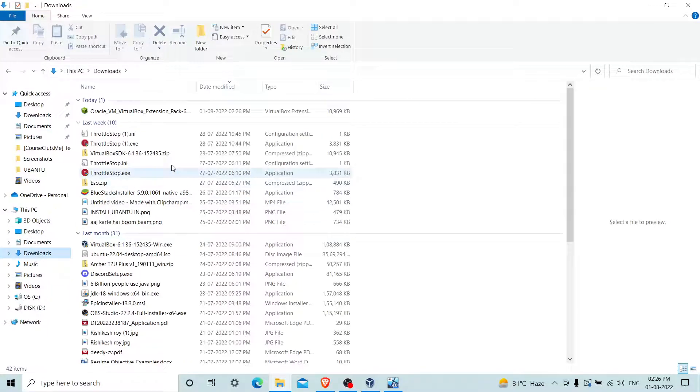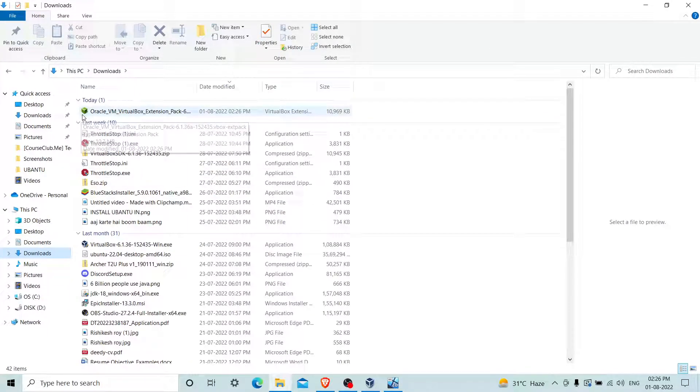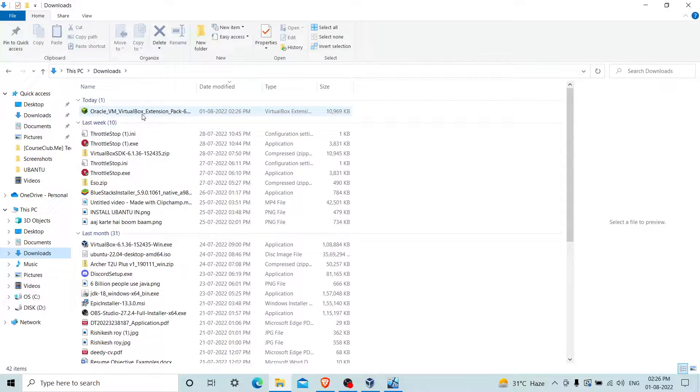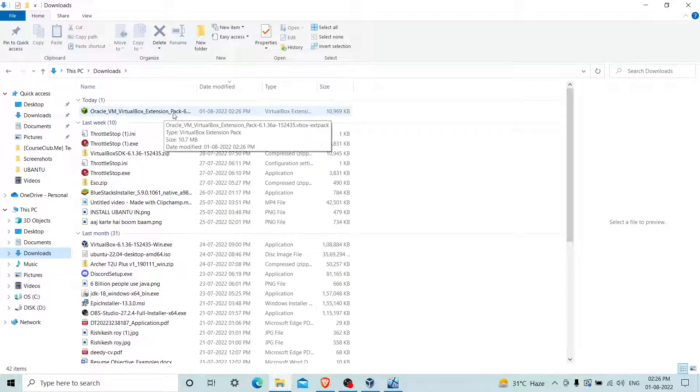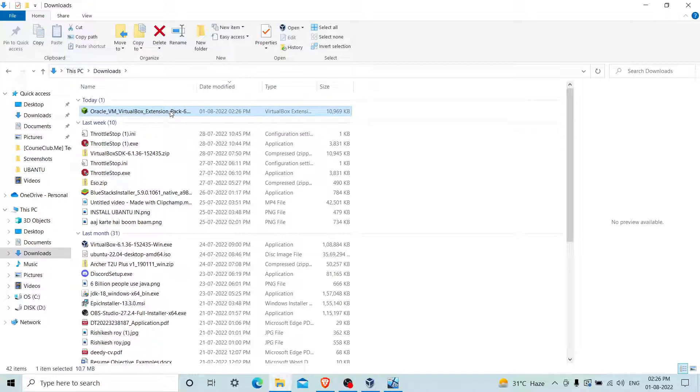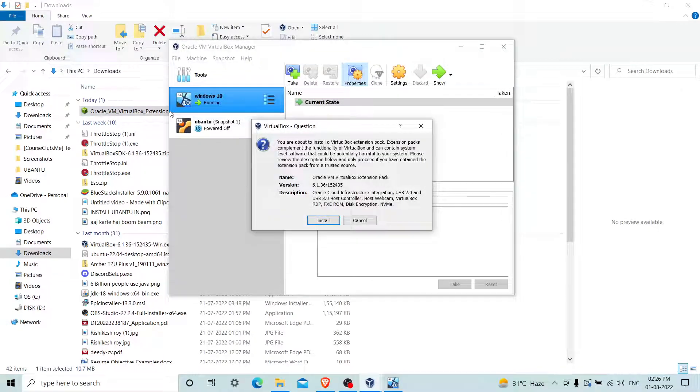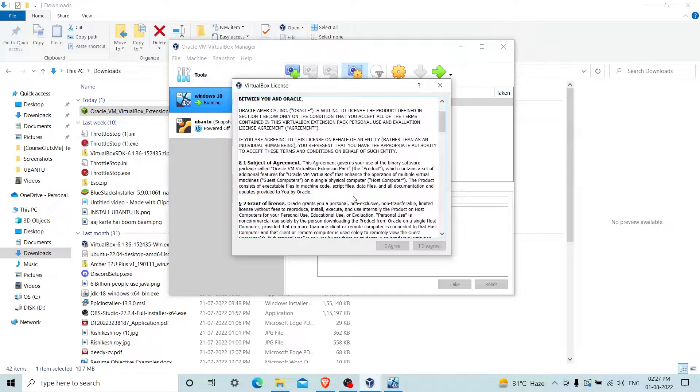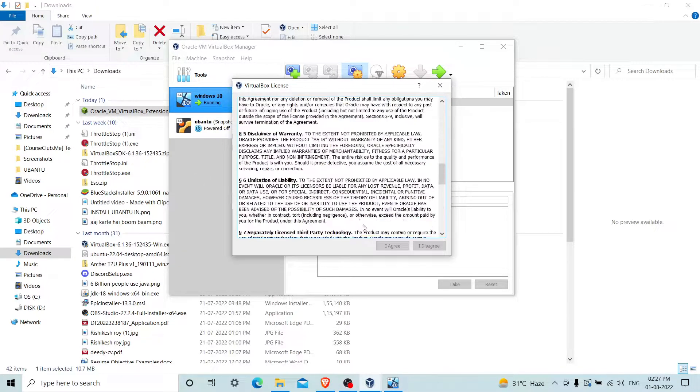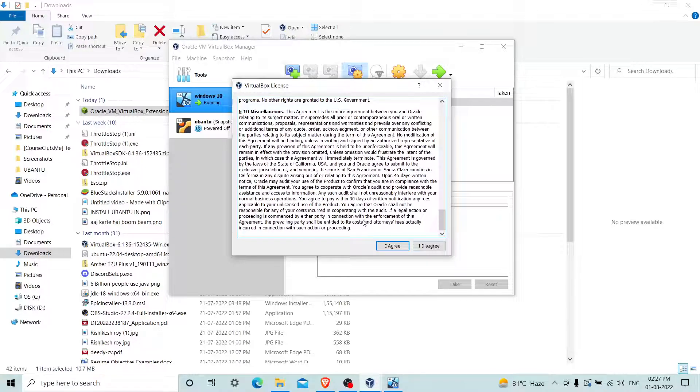Check in the Downloads folder. You can see this is the VirtualBox icon. It's around 10 MB extension pack. Double-click on this file.